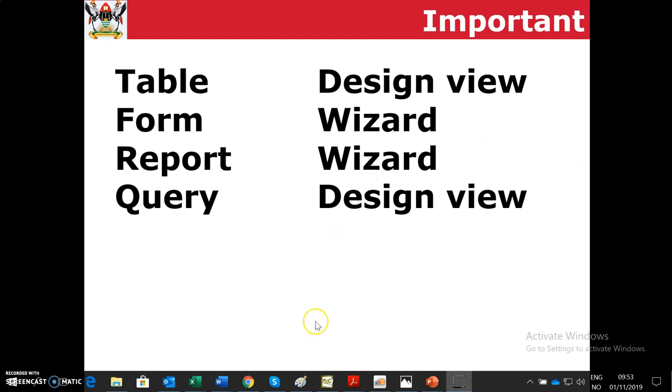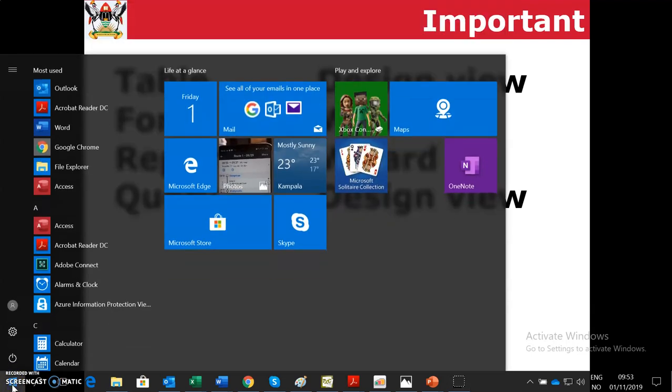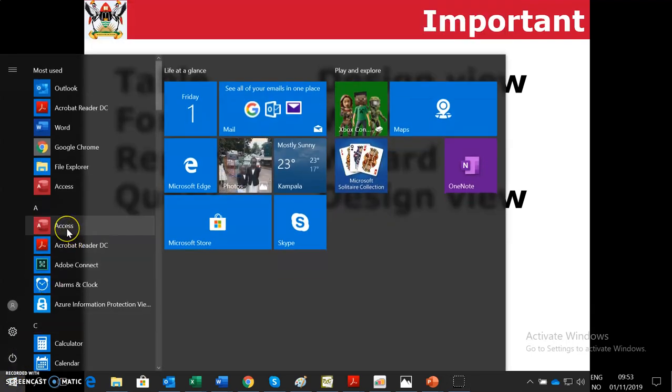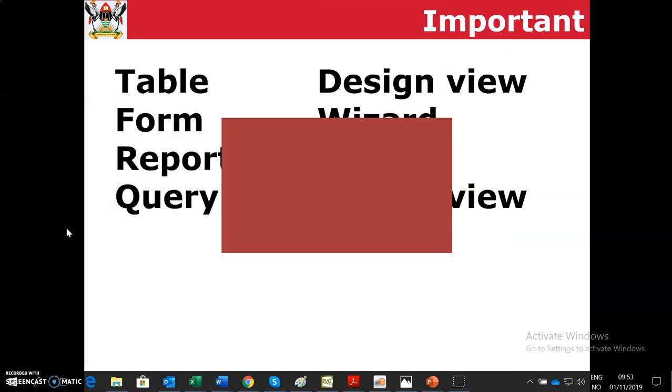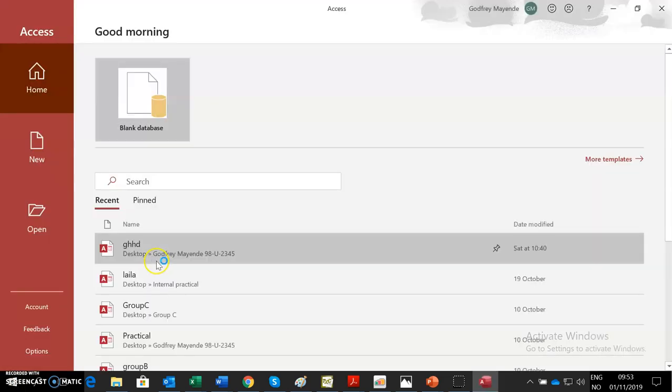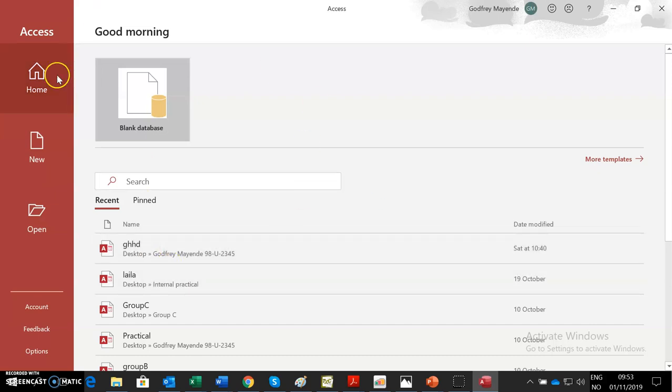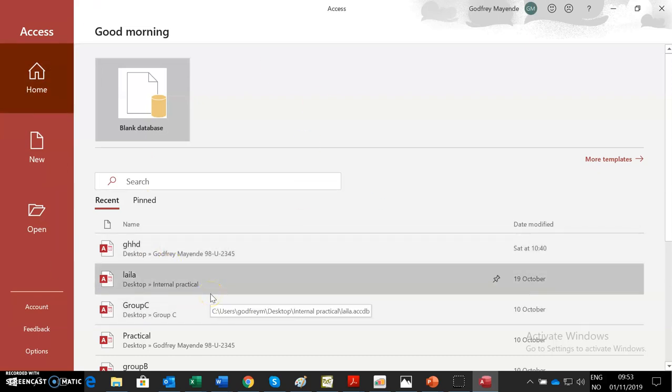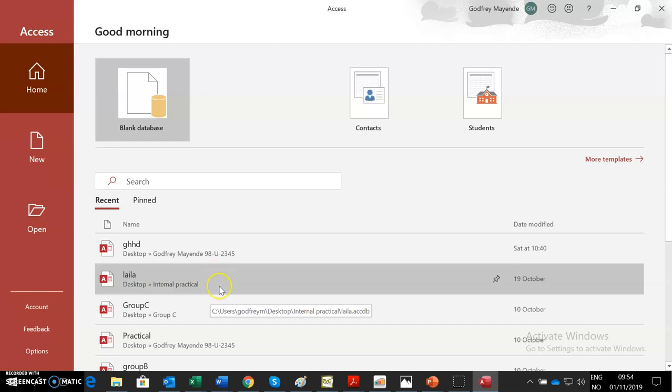We are going to start on how do you start Microsoft Access. If you want to start Access, you click on the Start menu, as you can see, and then you can find Microsoft Access within there. And Access will open. In the beginning when you open, this is how the Access window looks like. And you are now going to create a database.